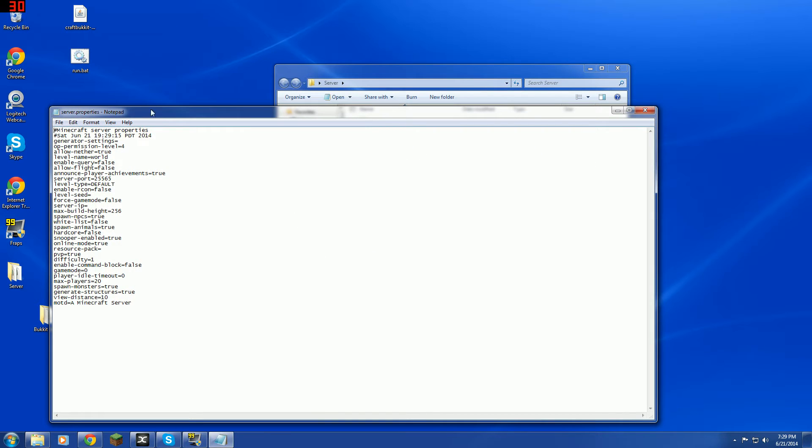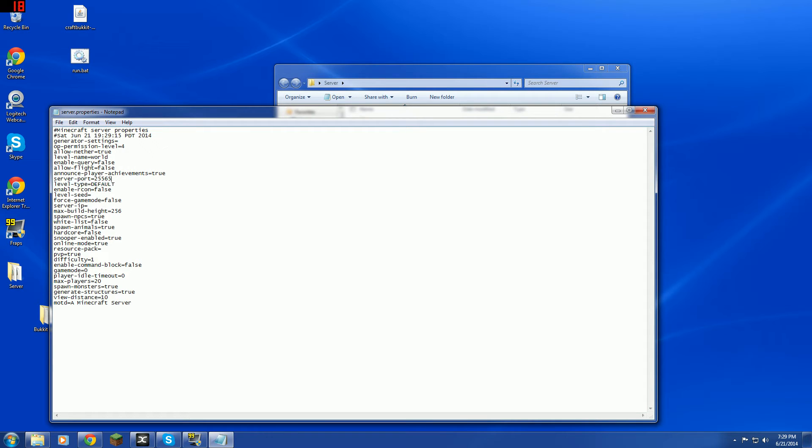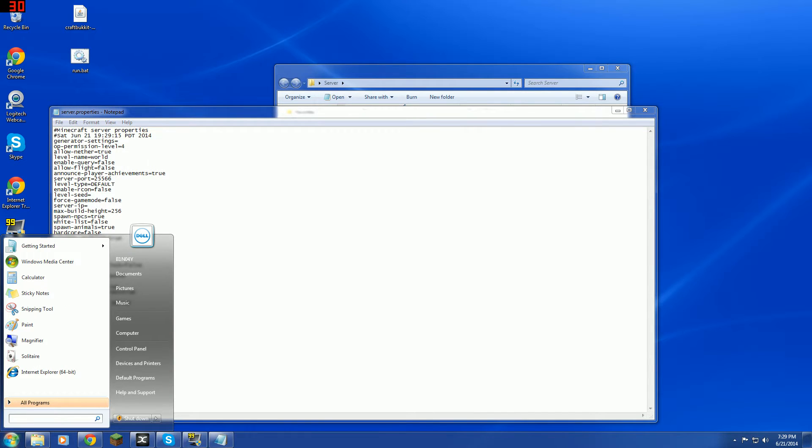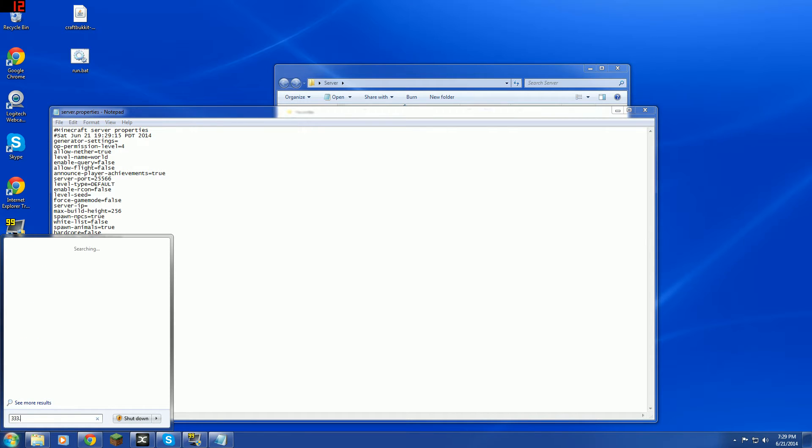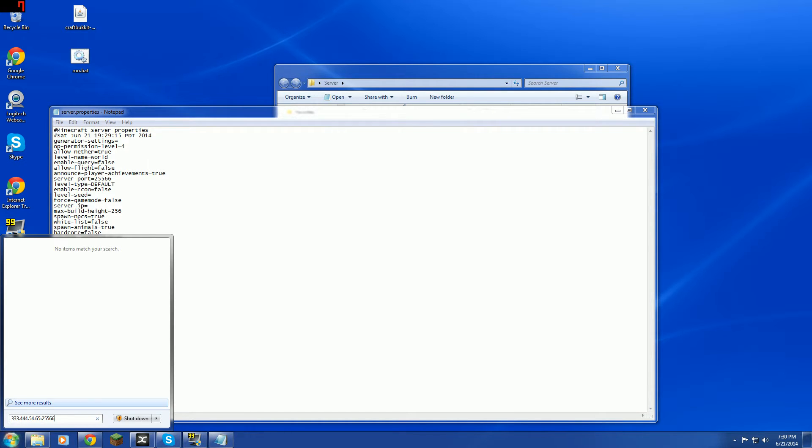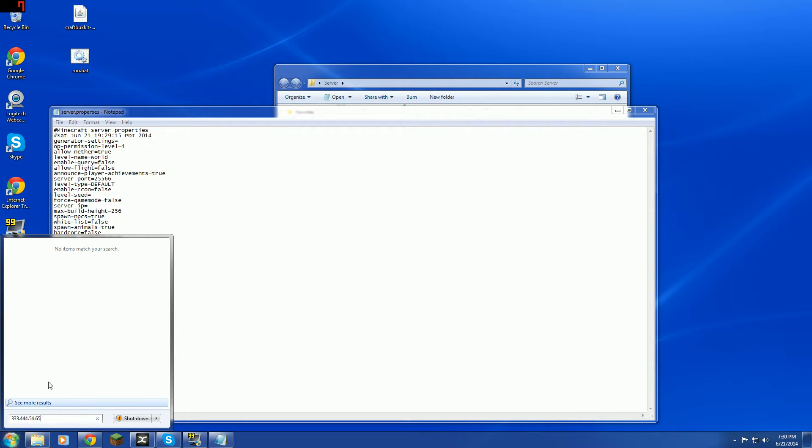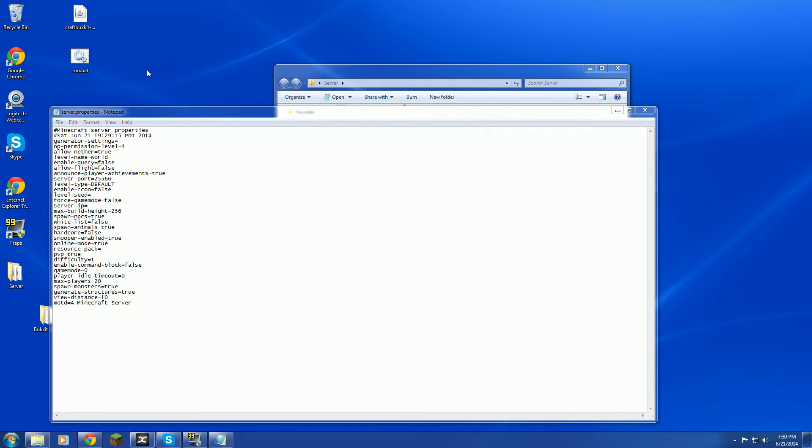Server properties and stuff, you can mess around with that. But don't mess around with server IP. That can stay there. The server port is what you put at the end. If it's 25565, you don't have to put anything at the end with a colon, but if you change it to 25566, then you would, for example, say your IP is like 333.444.5465. And then you would put colon 25566 at the end. But if you have it 25565, you don't have to put 25565 after that. You can just leave it the same and it will still connect.